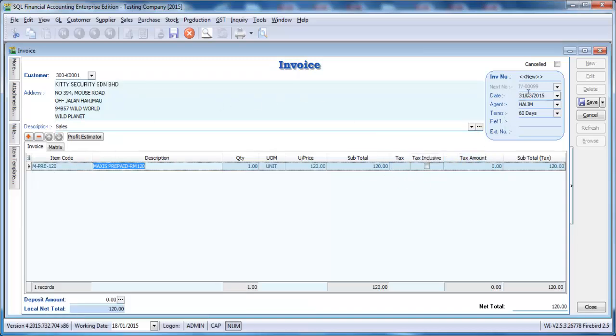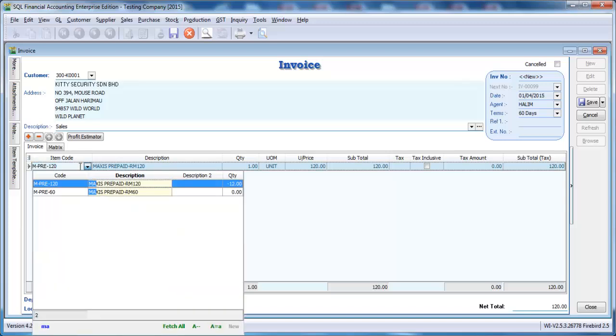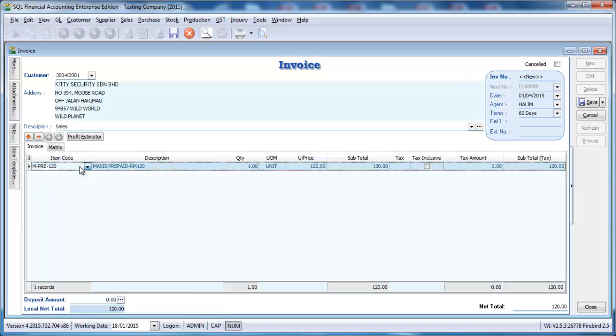But if I change the date to 1st of April, I select the same item. GST will come up automatically and calculate for you automatically.